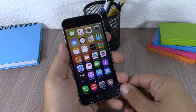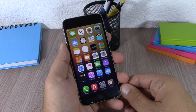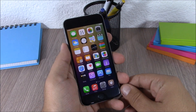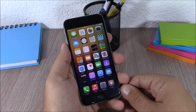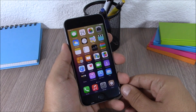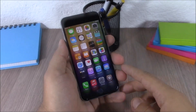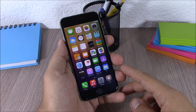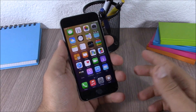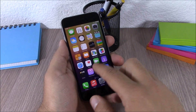Hey, what is going on guys, this is iReviews. In this video I will show you Part 2 of the top 10 Cydia tweaks compatible with iOS 8.3. The first tweak for this video is called Cylinder.